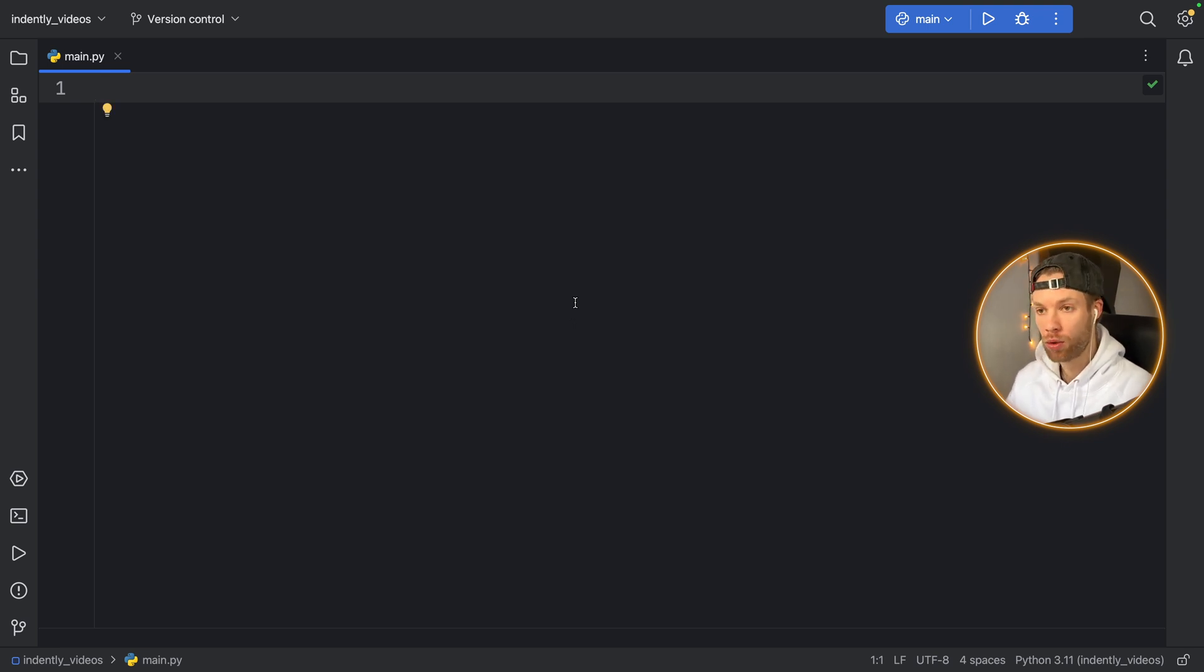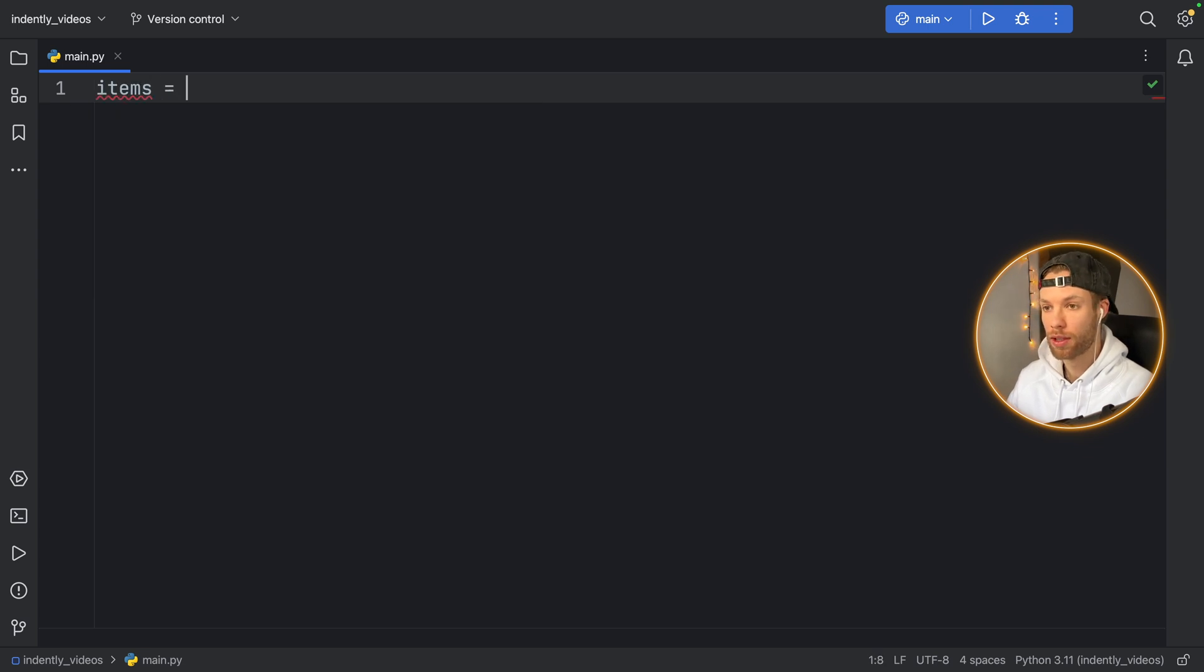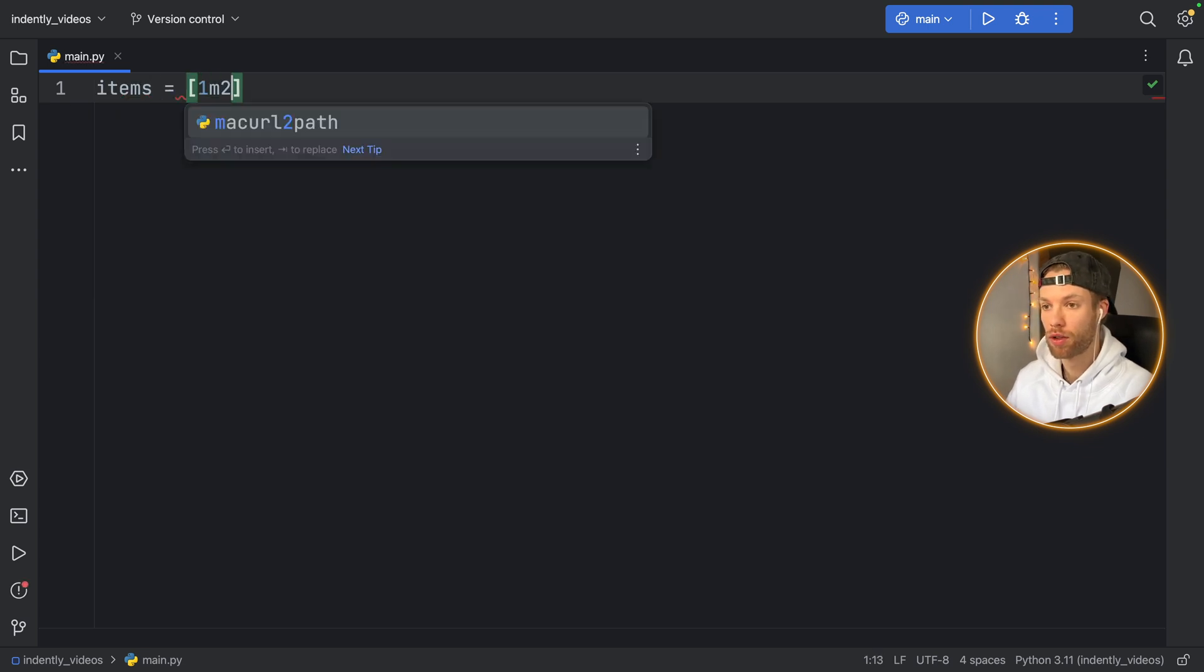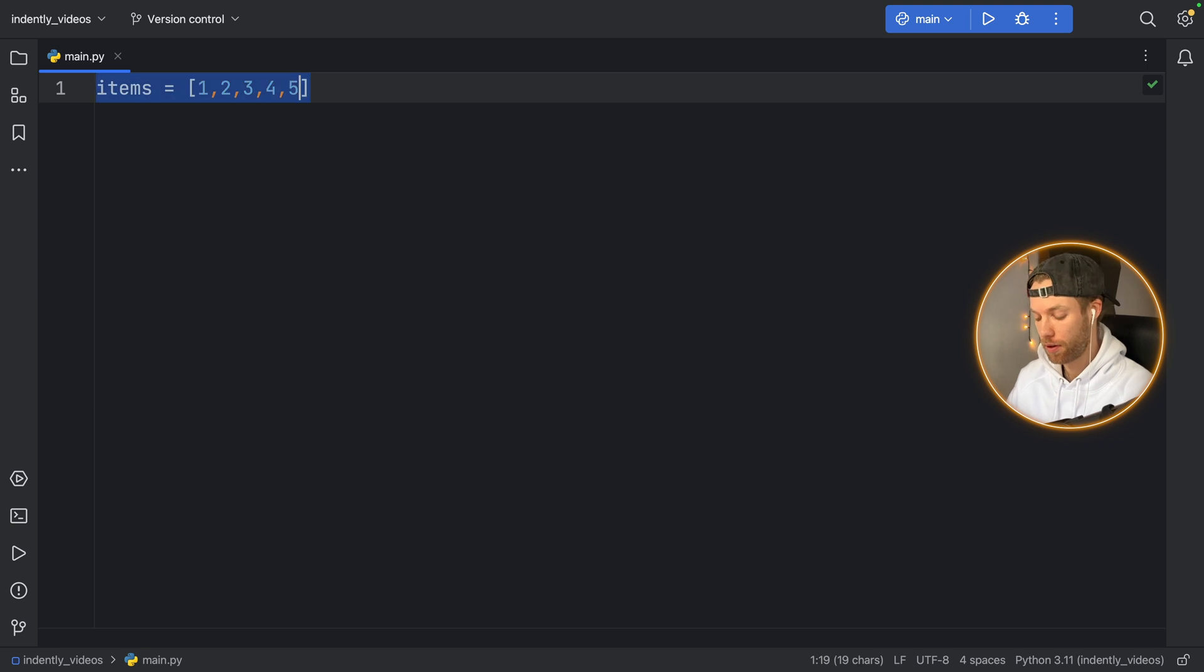So to demonstrate how it works, we're going to create some items, which are just going to contain one, two, three, four, and five, so a list of items.